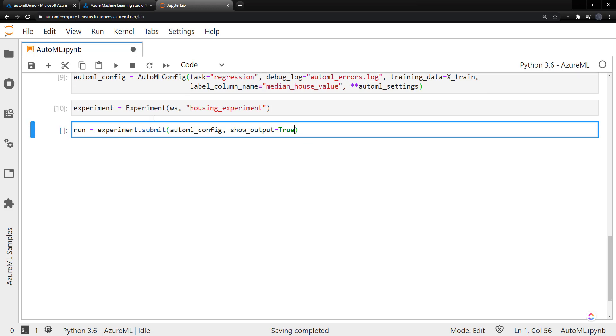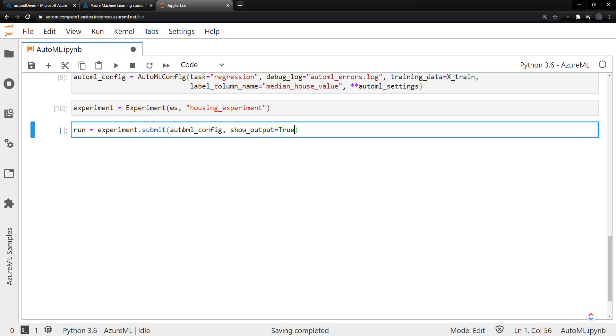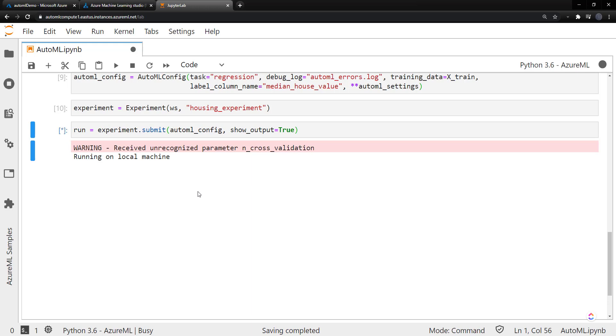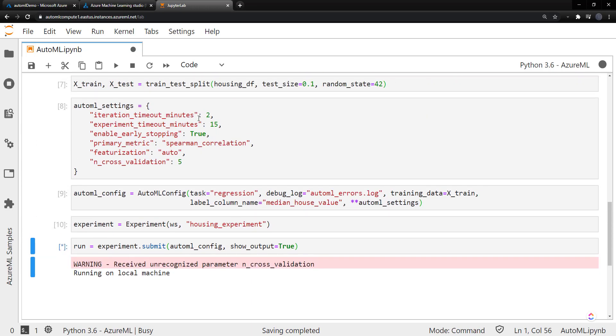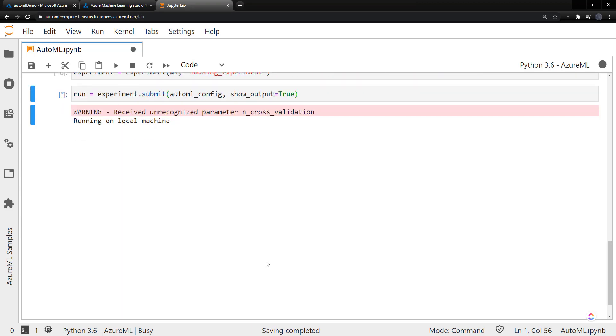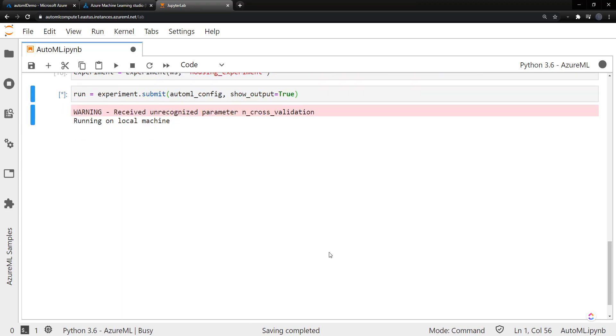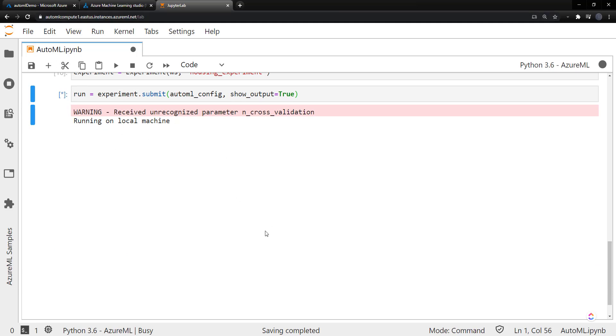And now we'll get a run from this experiment by calling experiment.submit. Give it the AutoML config. Tell the show_output equals true. And this is actually what's going to run AutoML. So this is going to take several minutes to run, especially depending on what you set as the timeout minutes up here. And it says running on local machine. It's going to be running on this compute that we set up. So let this run for a few minutes, and we'll come back when it's done.